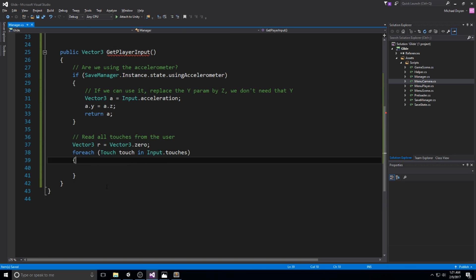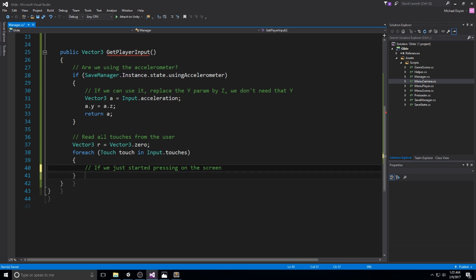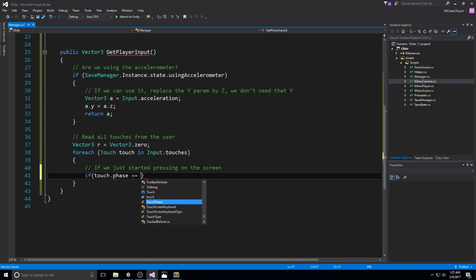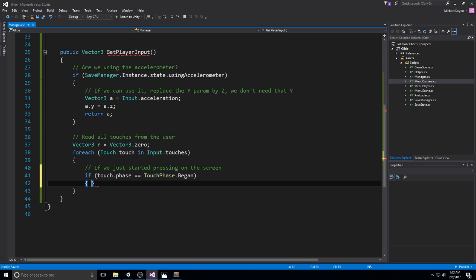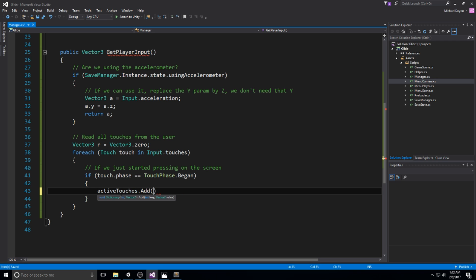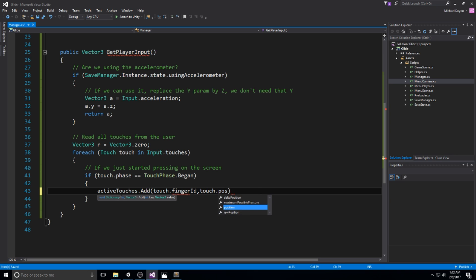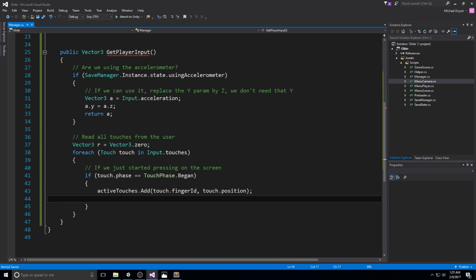In our foreach, we are going to look what state is the touch in. If we just started pressing on the screen, if touch.phase is equal to TouchPhase.Began, that means we're going to register that touch in our dictionary. The way we do this is by saying activeTouch.Add, touch.fingerId and then touch.position. We just need to store the starting position.